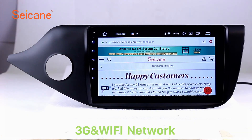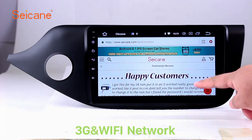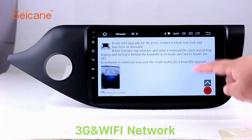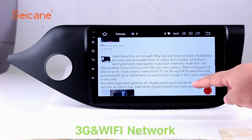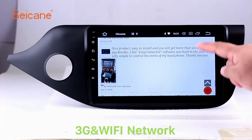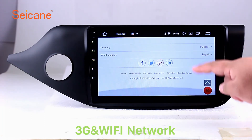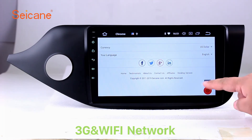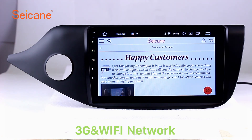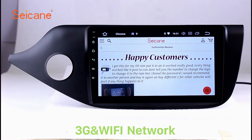Wi-Fi. Surf the internet using the Wi-Fi function. You can set a Wi-Fi hotspot on your cell phone and connect this unit to your phone. Then you can enjoy online services as you like. Here's the webpage of Segane.com from happy customers.